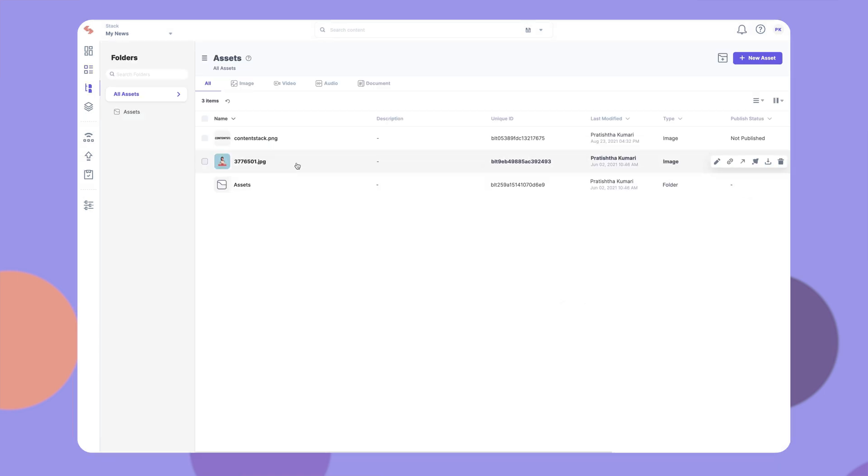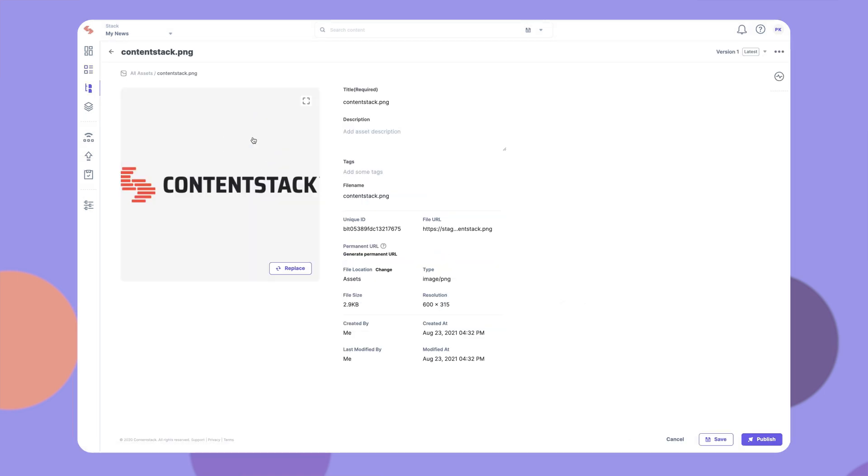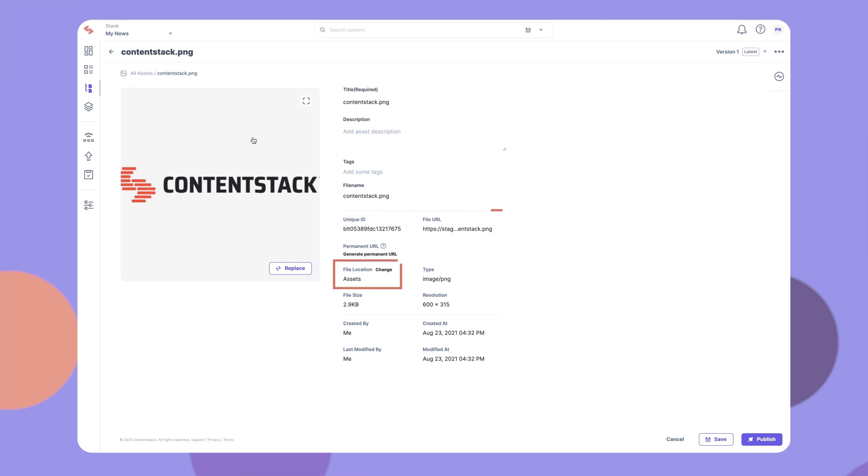To get more details about an asset, click on it. Here, you can view the asset's name, unique ID, URL, location, and other metadata.